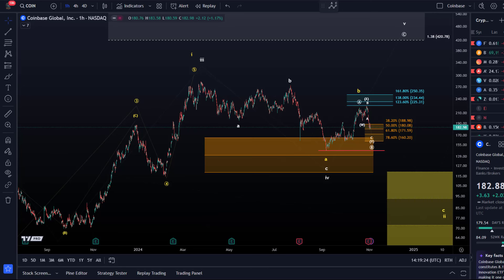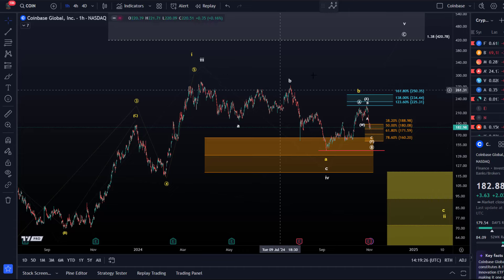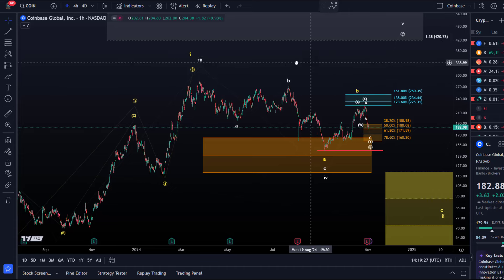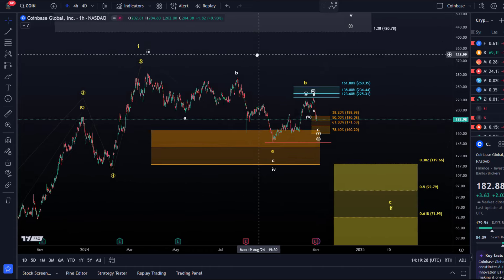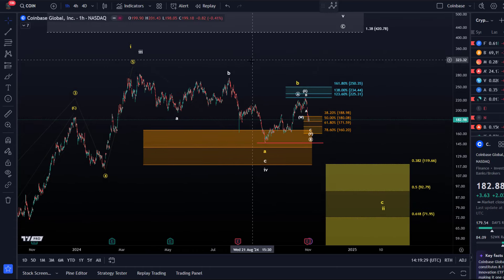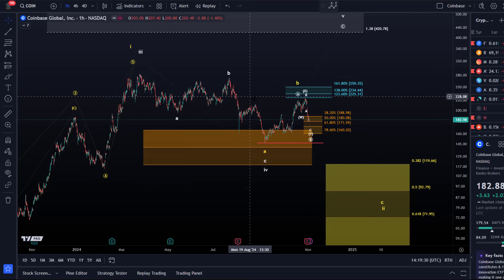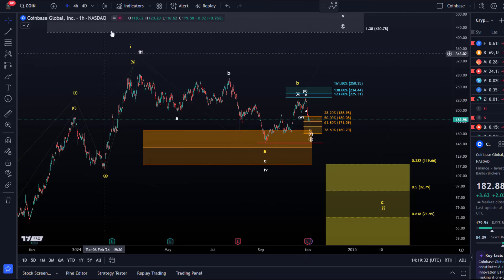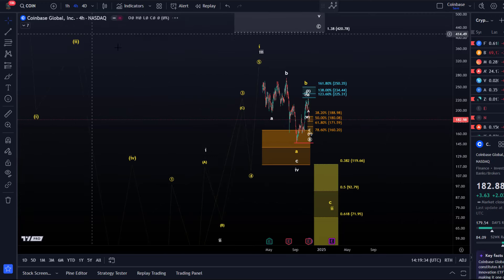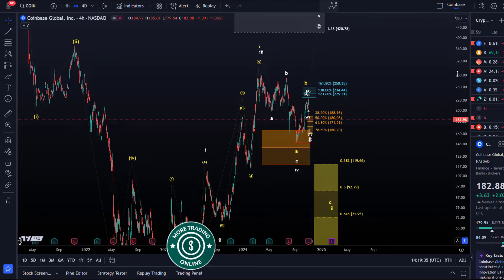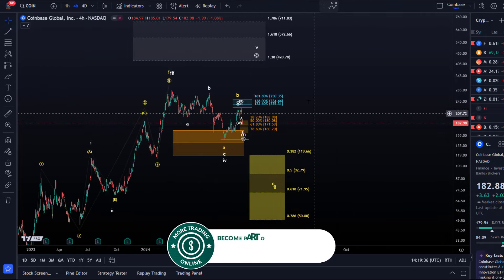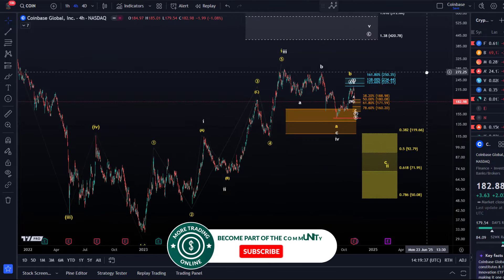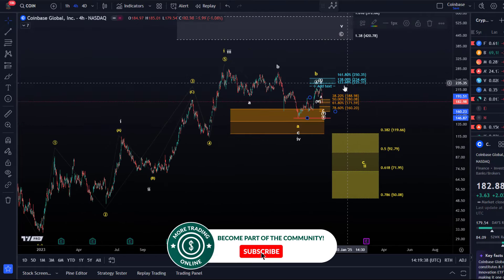Hello and welcome to another update video about Coinbase. Coinbase's chart is likely still caught in a correction. We want to talk about the two scenarios that we're tracking here on the Coinbase chart, which are pretty much still in line with previous updates.